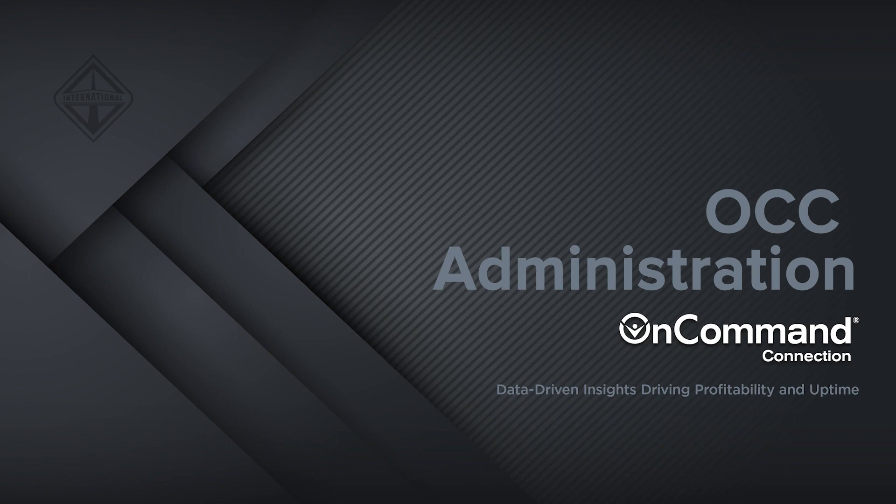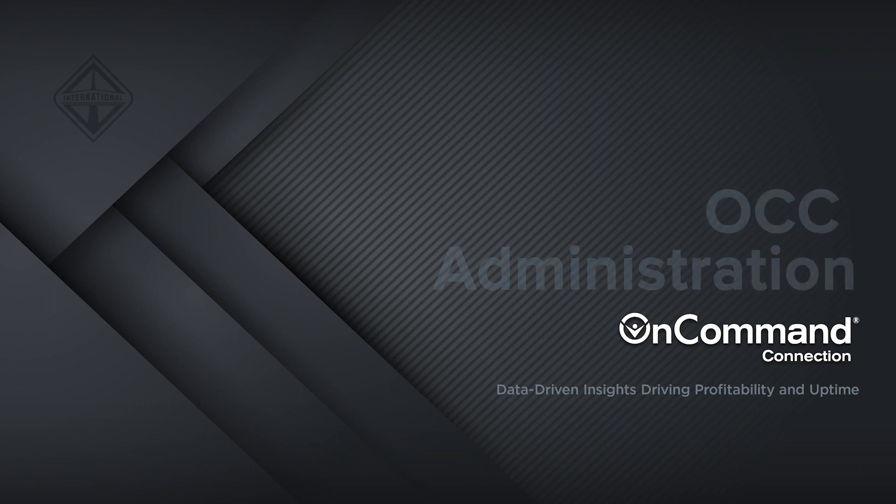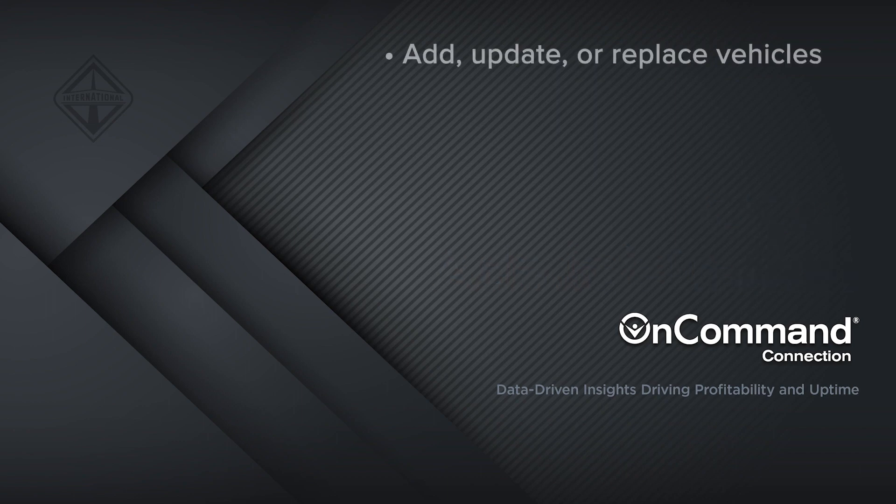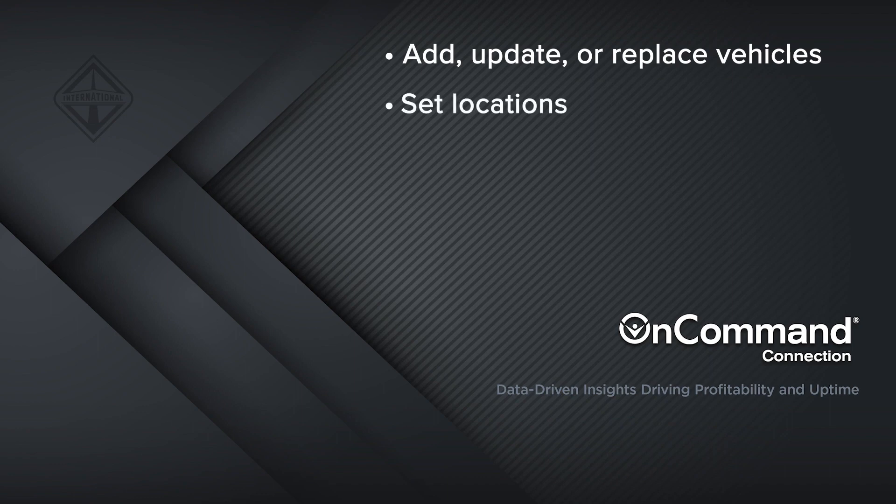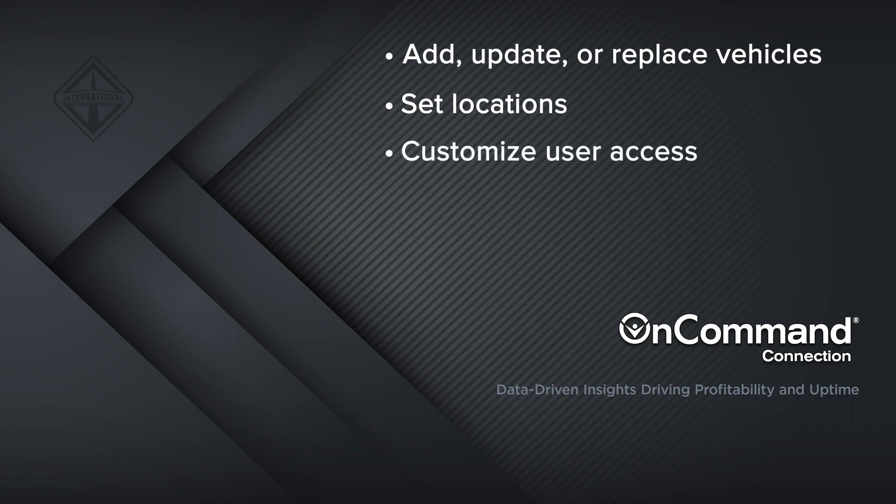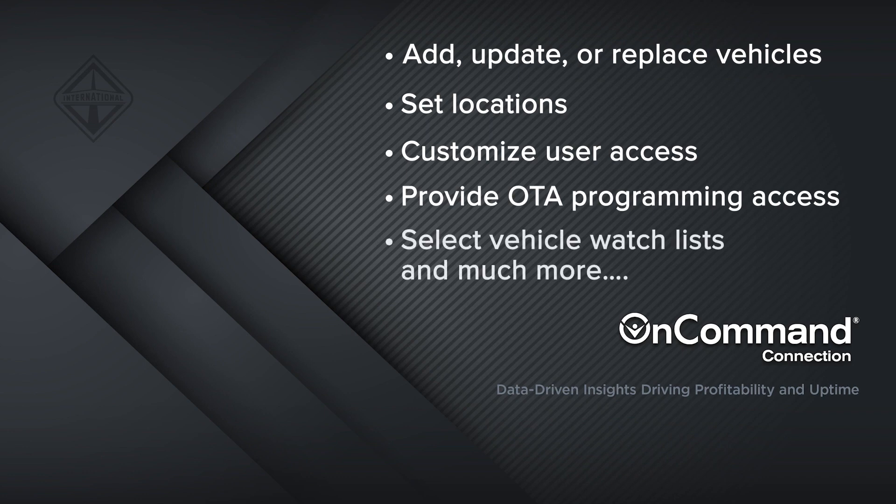Admin Self-Service Access includes many powerful tools that can help you manage your fleet, including add, update, or replace vehicles, align vehicles to specific locations in your fleet, create and manage users, provide OTA programming access to users, create and maintain vehicle watch lists, and much more.